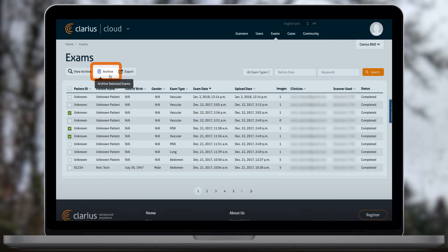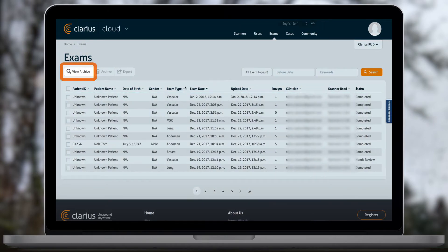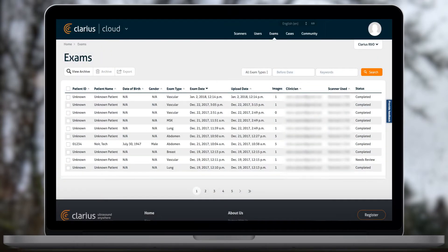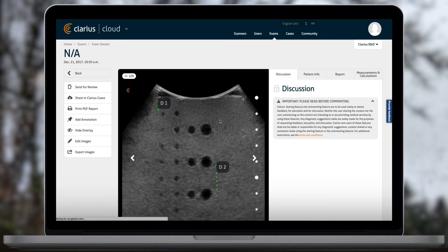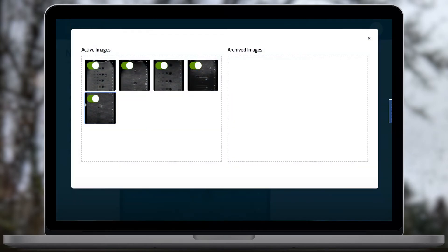These exams will not be deleted and you can recover them at any time from your archived exams page. You can also archive specific images within an exam by clicking Edit Images. Drag images between the active images and archived images columns to choose whether they will be displayed in the exam.